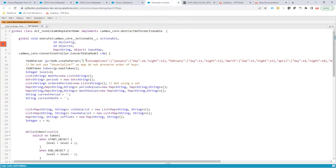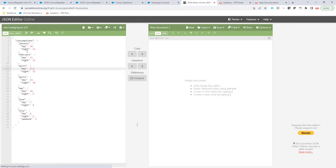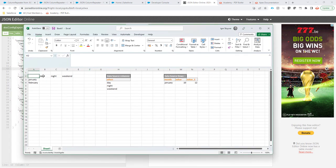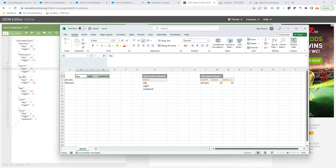We're going to assume you create or get some data from an external system, or maybe it's stored in Salesforce — you can choose that use case. Here I'm going to get some information coming from a system that returns some JSON. The JSON is structured one way, but in the end document I want it structured differently — with day, night, and weekend as the three options, along with all of the months in the rows.